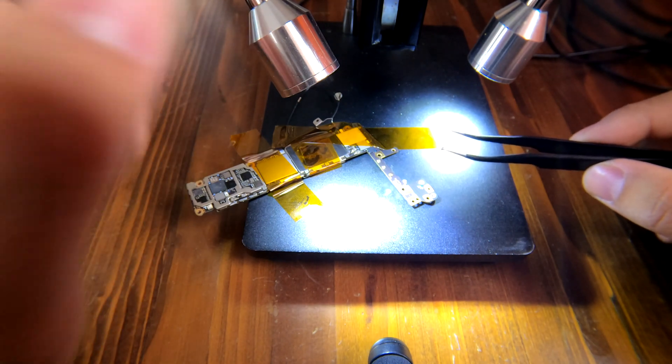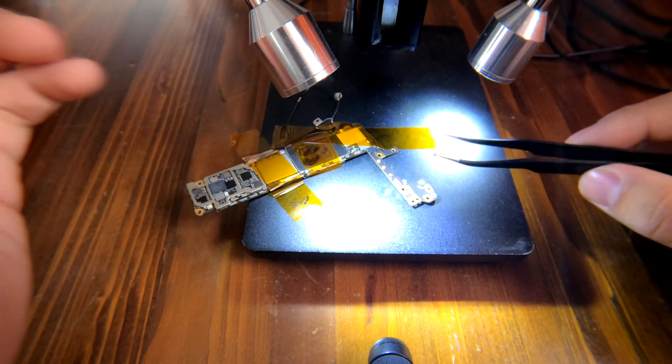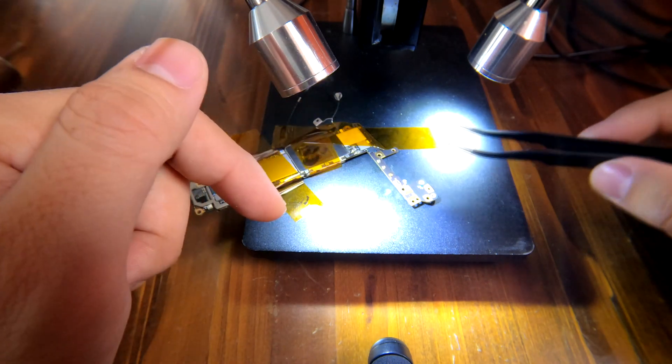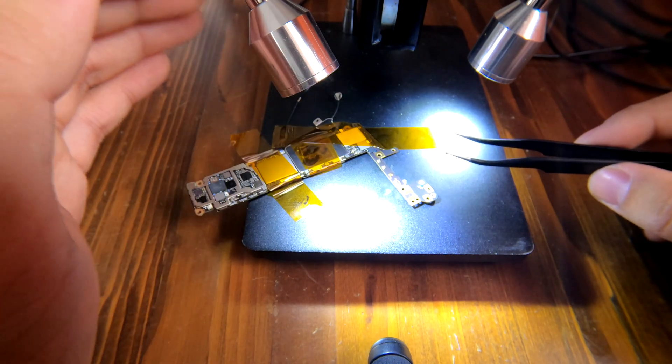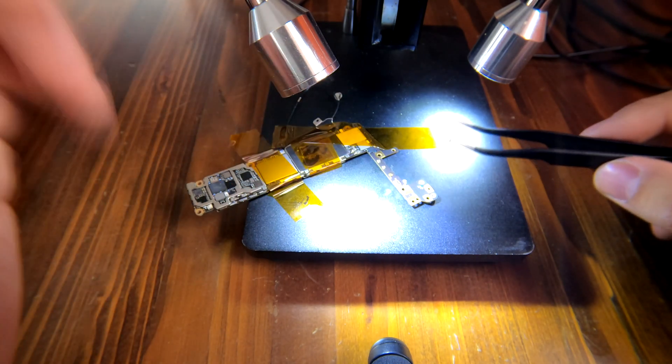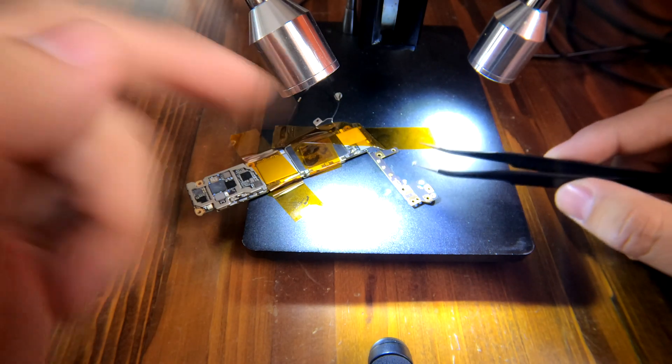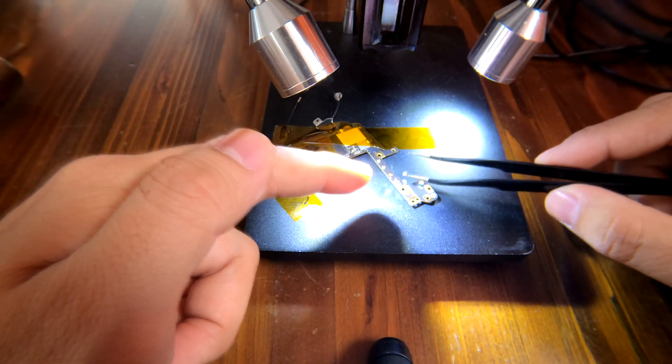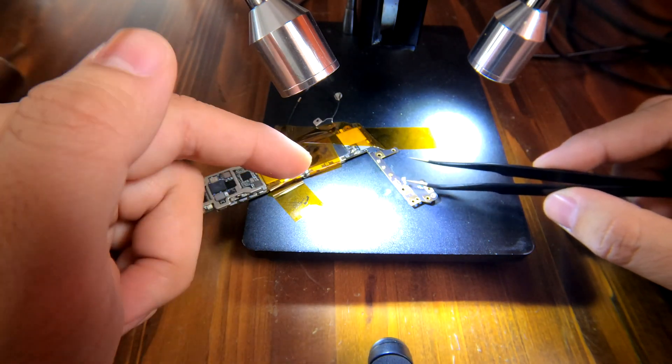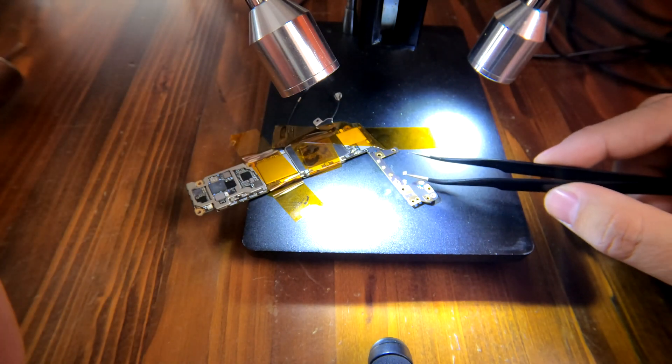Tweezers, everything. Otherwise you're going to fail or it's going to be really tough to even remove these small components from this iPhone logic board.